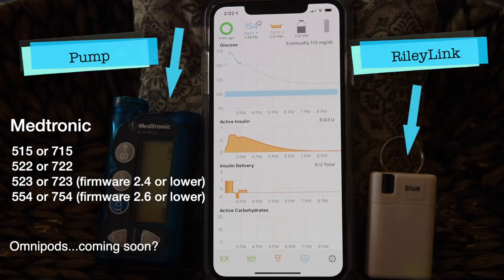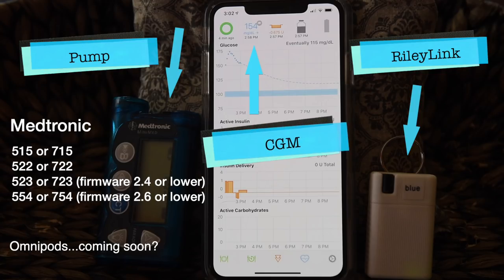Finally, you'll need a source of blood glucose data from a continuous glucose monitor. Loop is built to work with Dexcom's G4, G5, and G6. If you're really old school, the Medtronic sensors that were compatible with the older pumps are also an option.